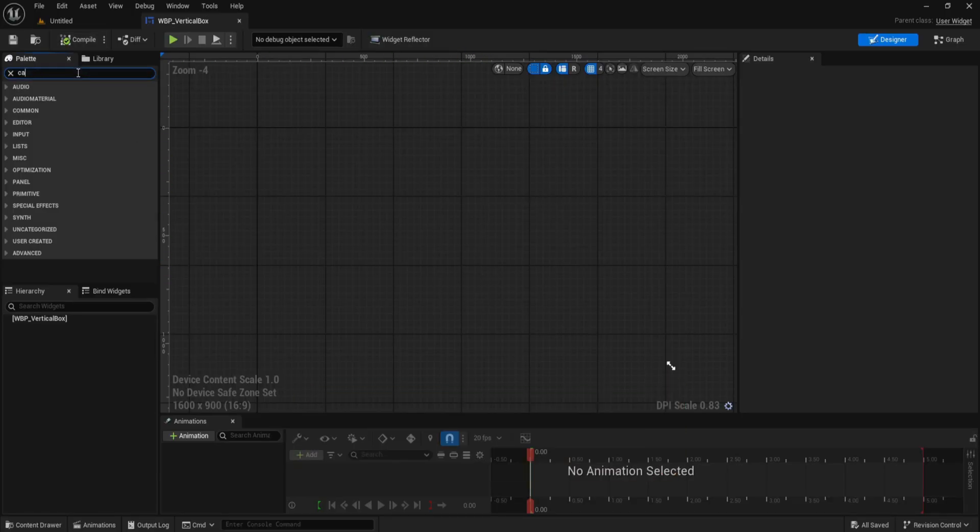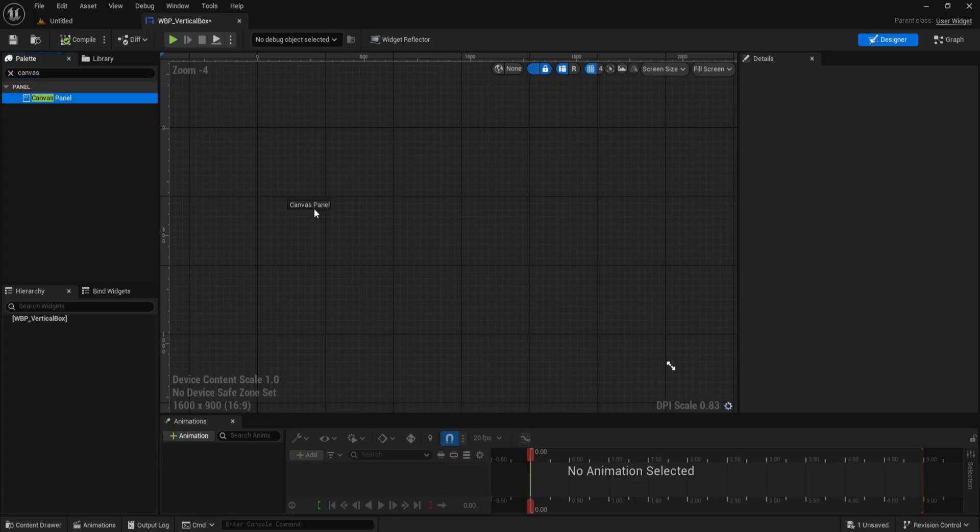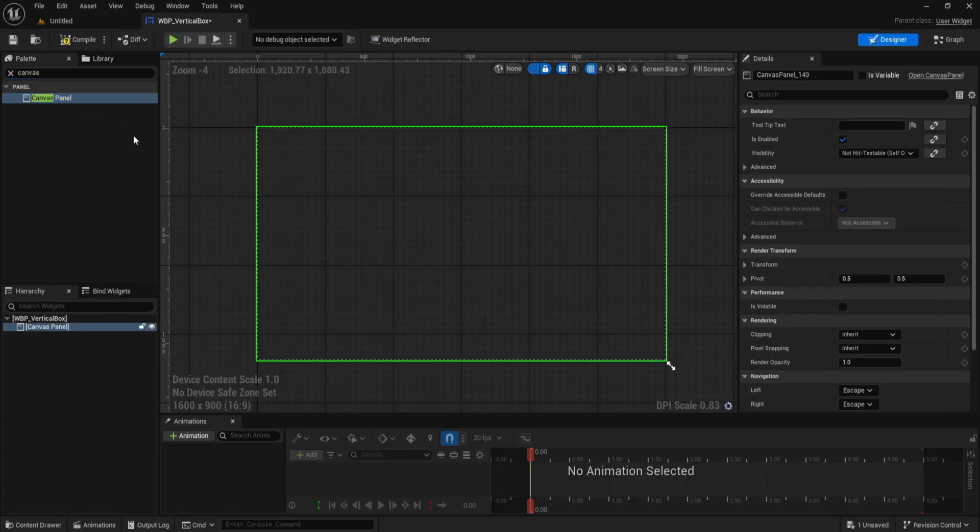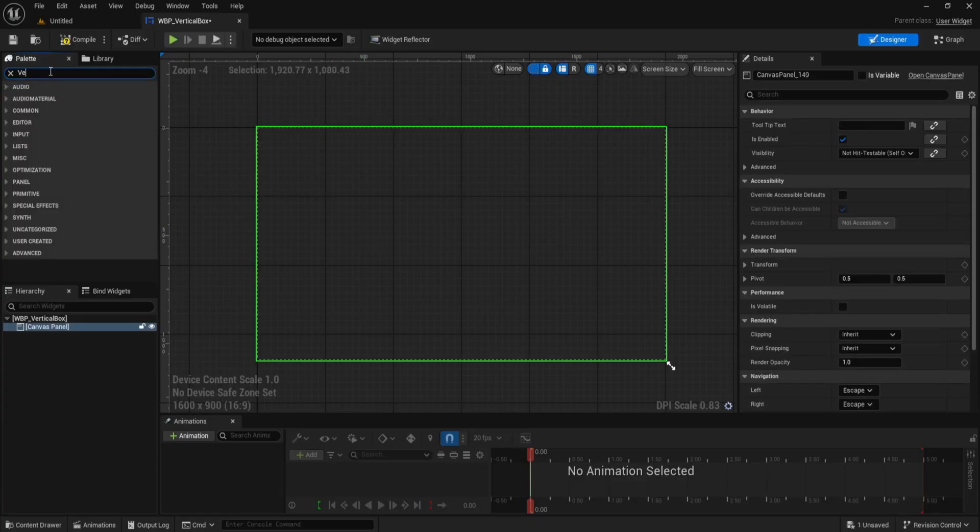We'll start by adding a canvas panel to our new widget Blueprint. This gives us full control over positioning and alignment.